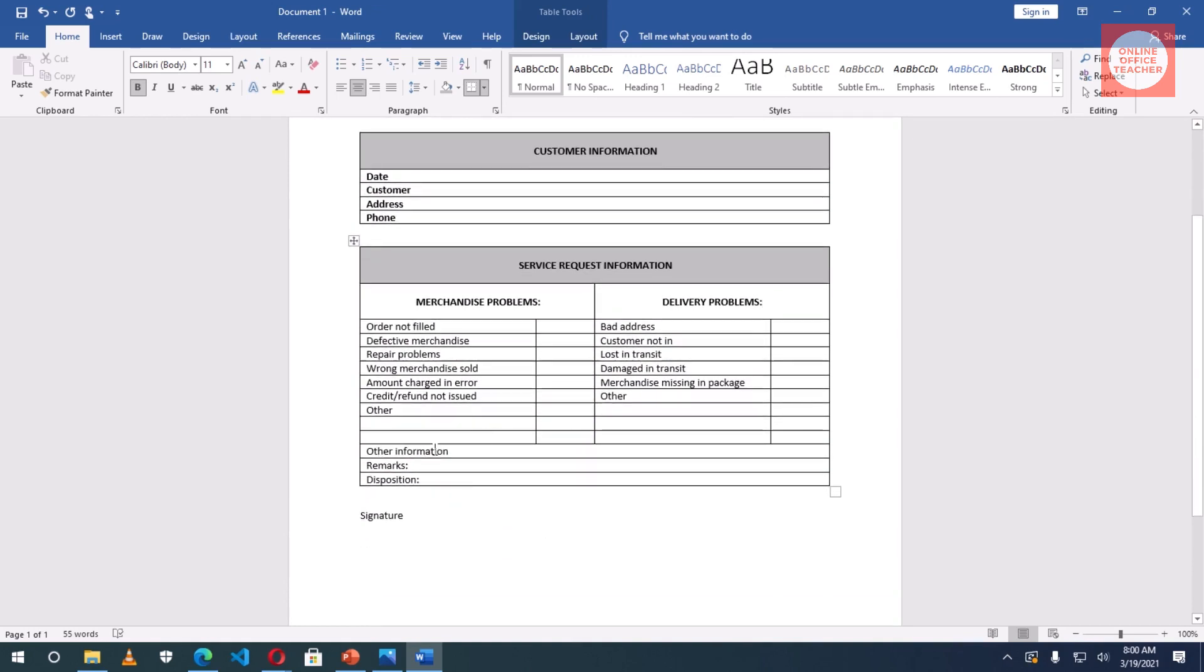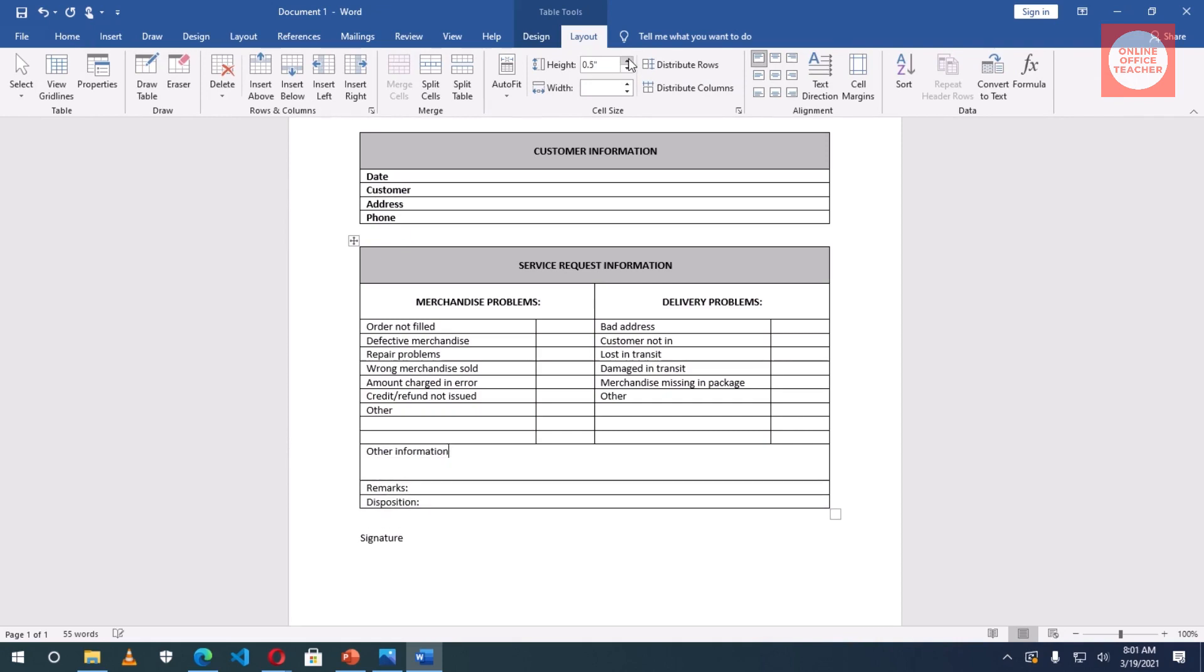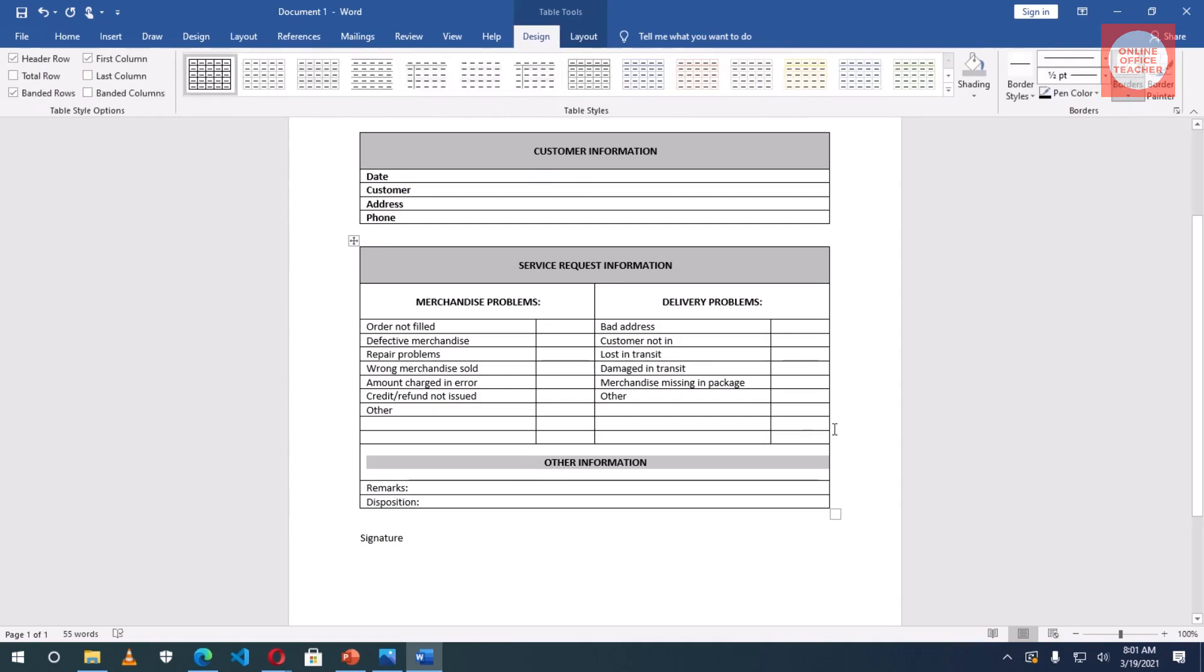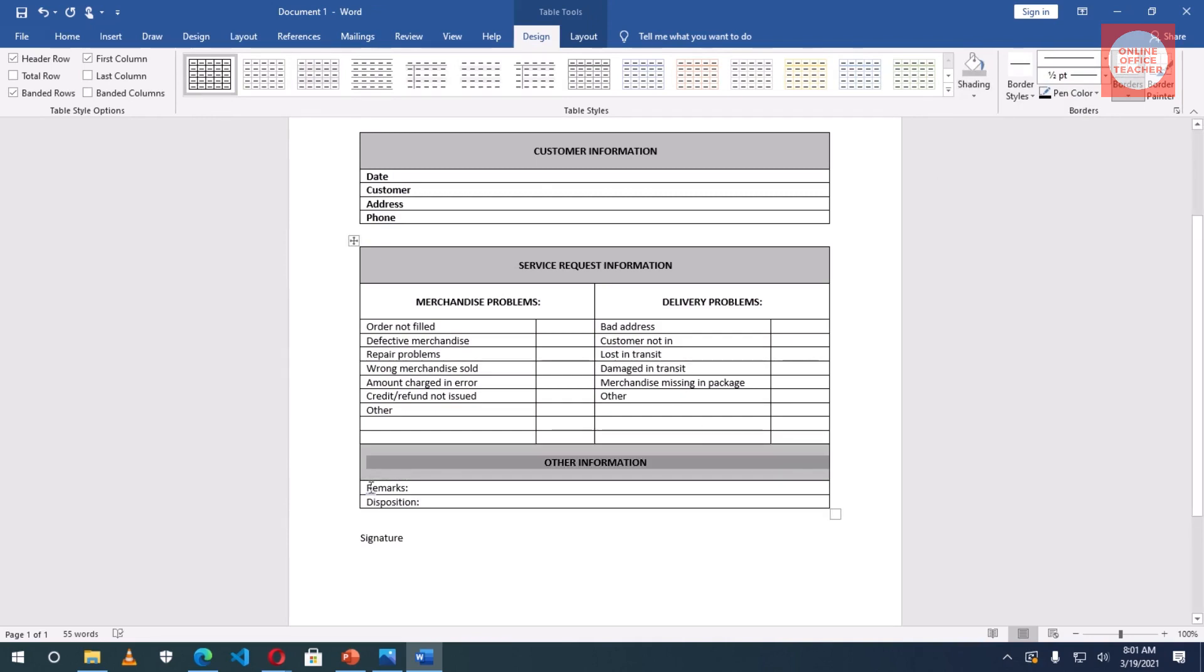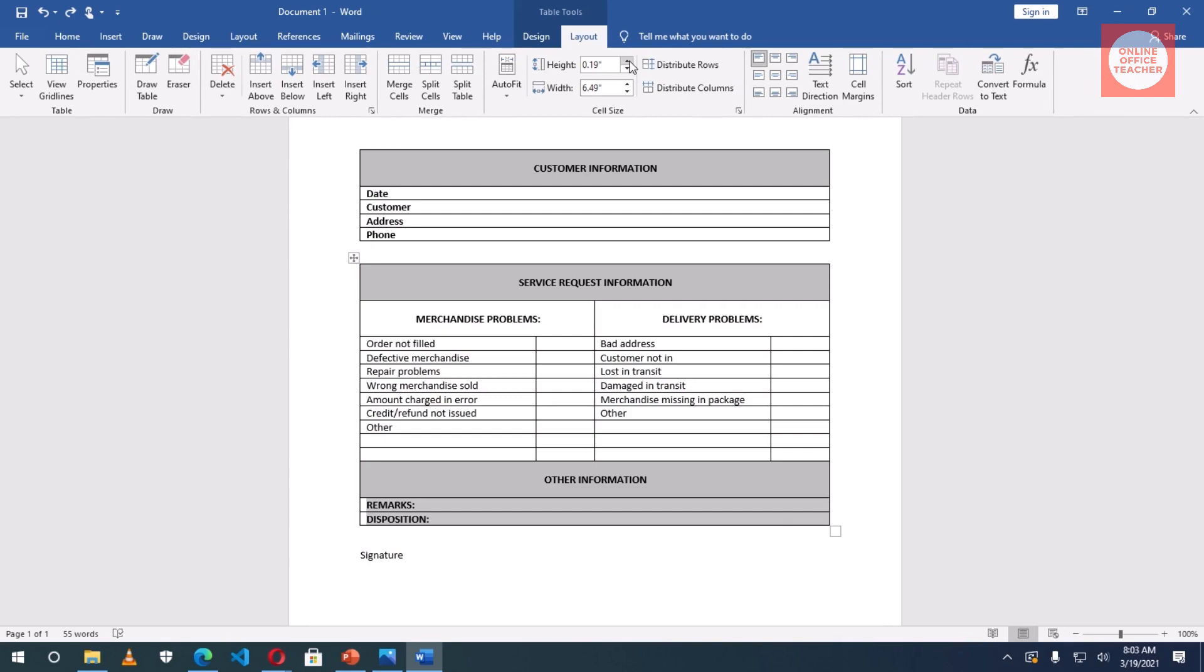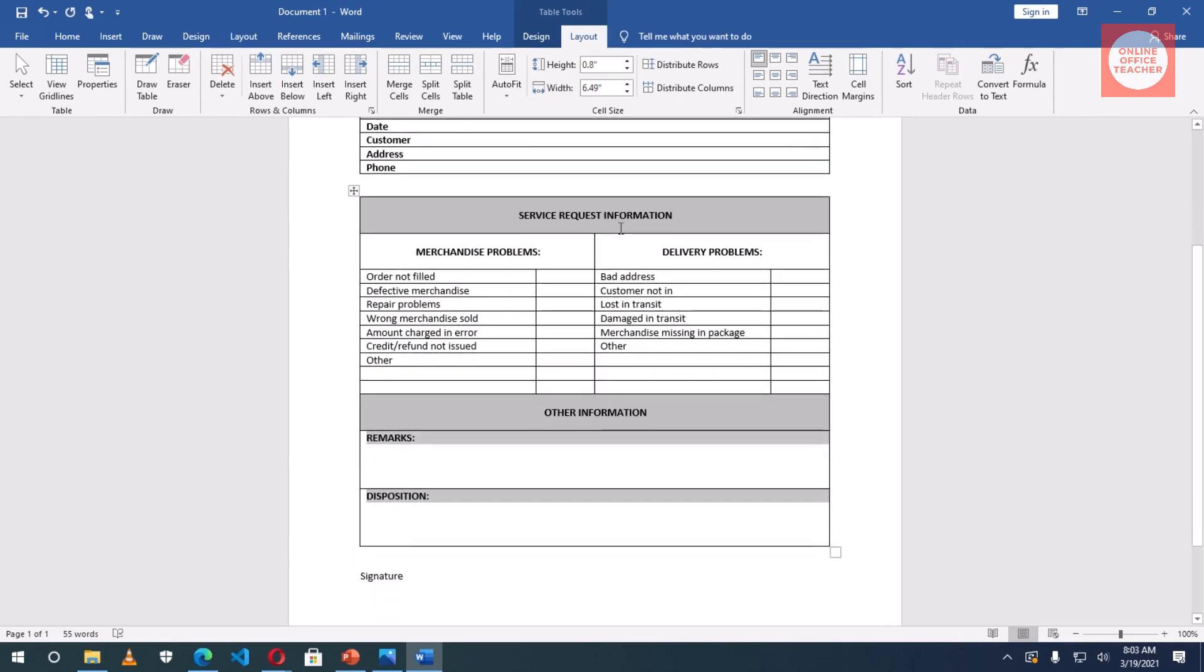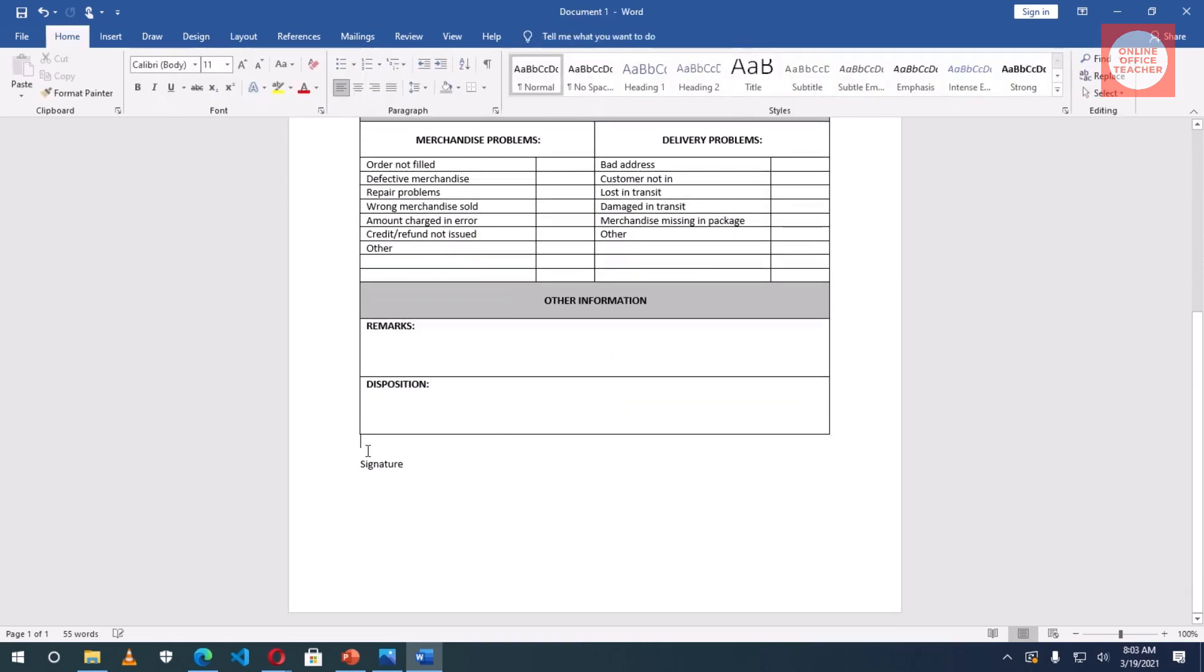Next I'll format this cell where I have Other Information. I click inside the cell, go to Layout and the Table Tools, increase the height to 0.5 inches, align center, then go to Home, Change Case, Uppercase, and then Bold. I'll also change the background color with shading. I drop the colors and choose this color. Now Remarks and Disposition I want to change everything to capital letters: Uppercase and Bold. Then I'll increase the height for the two cells. 0.8 inches is okay.